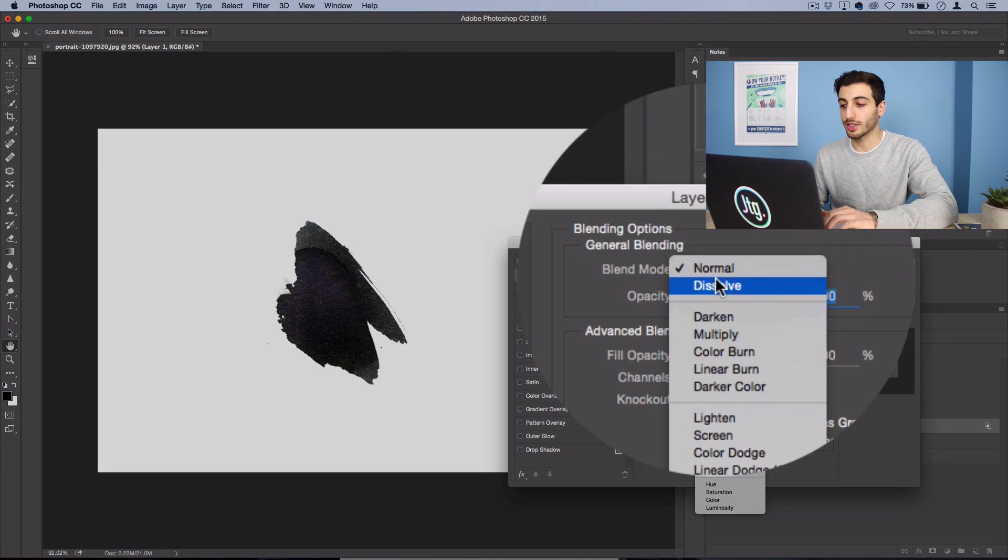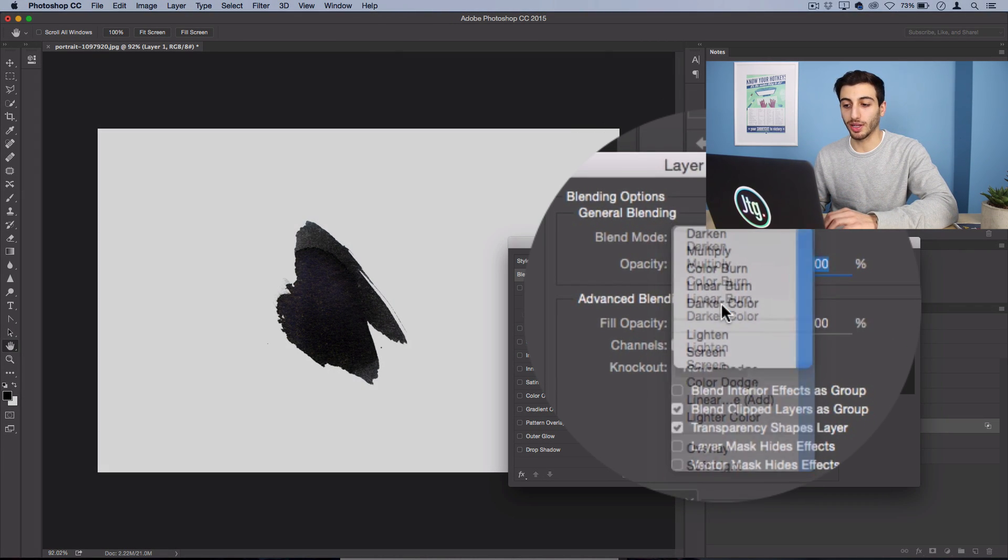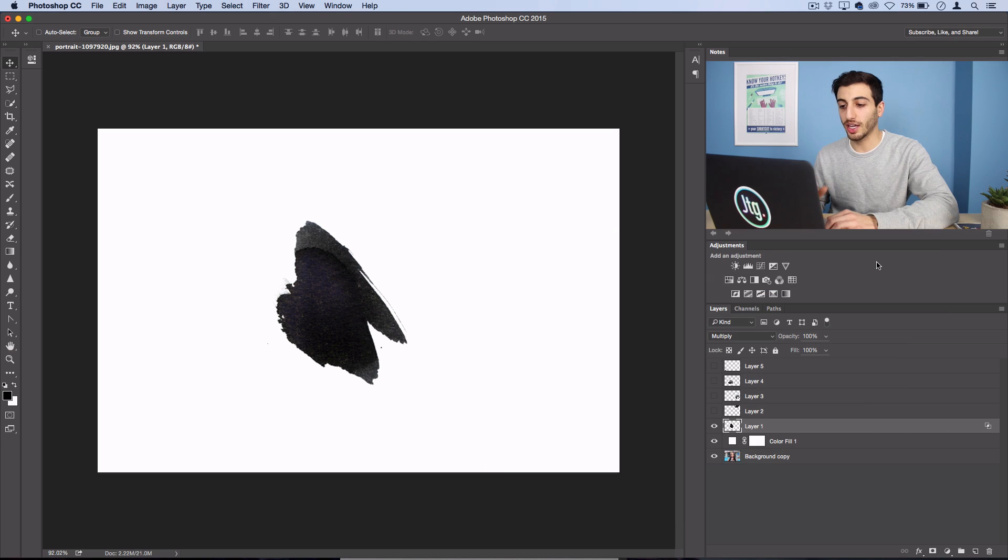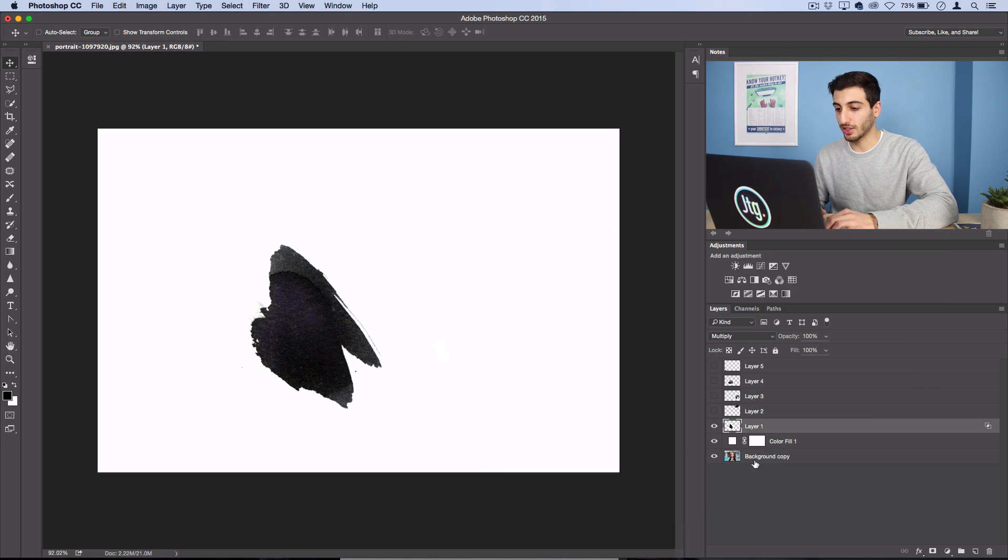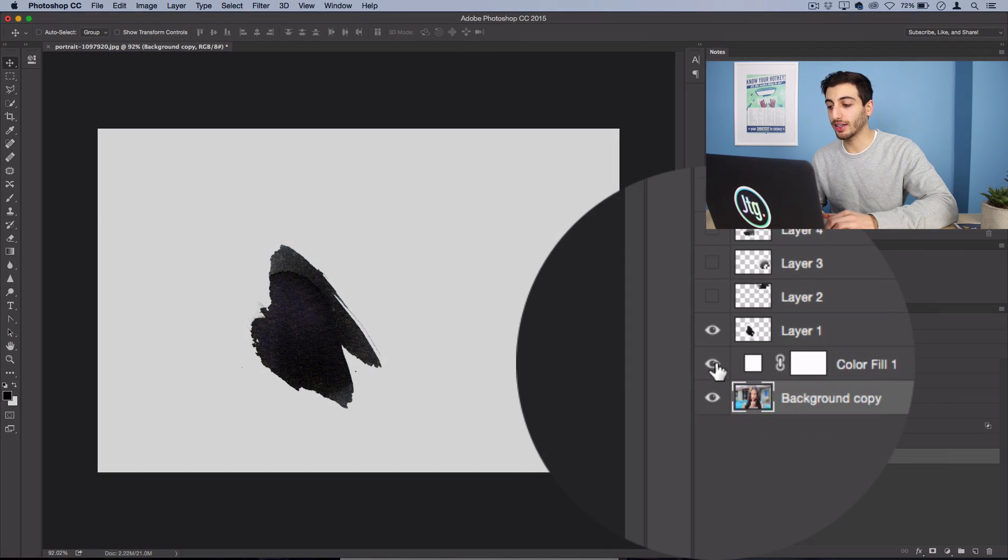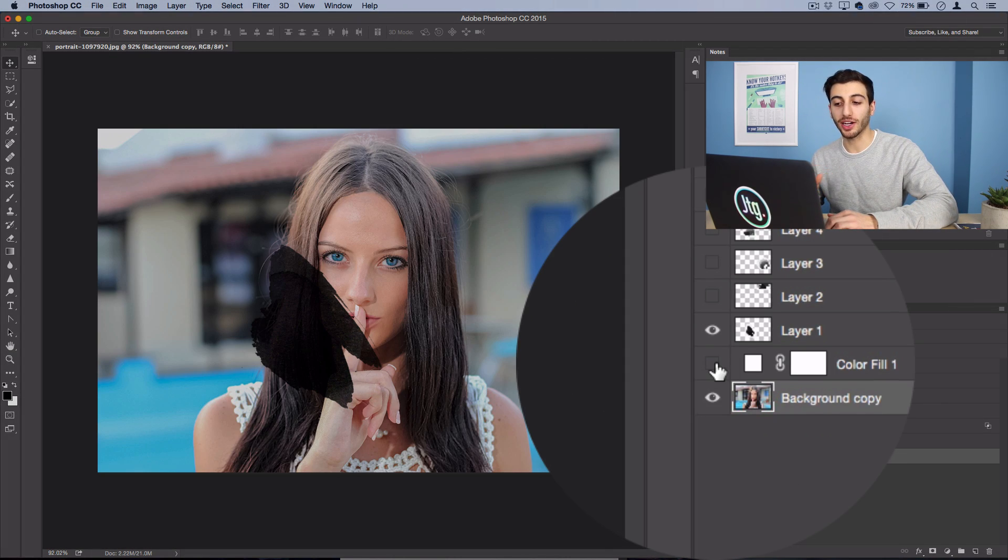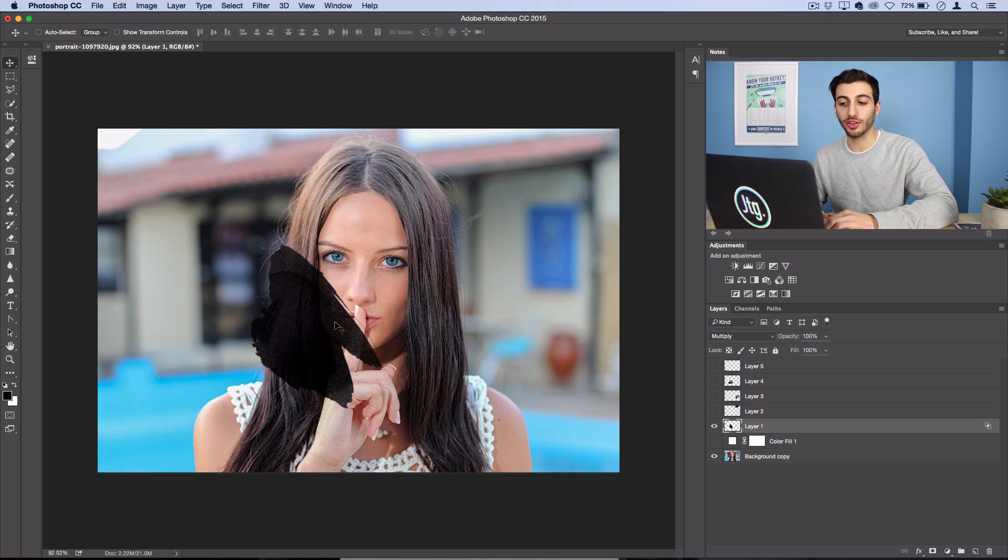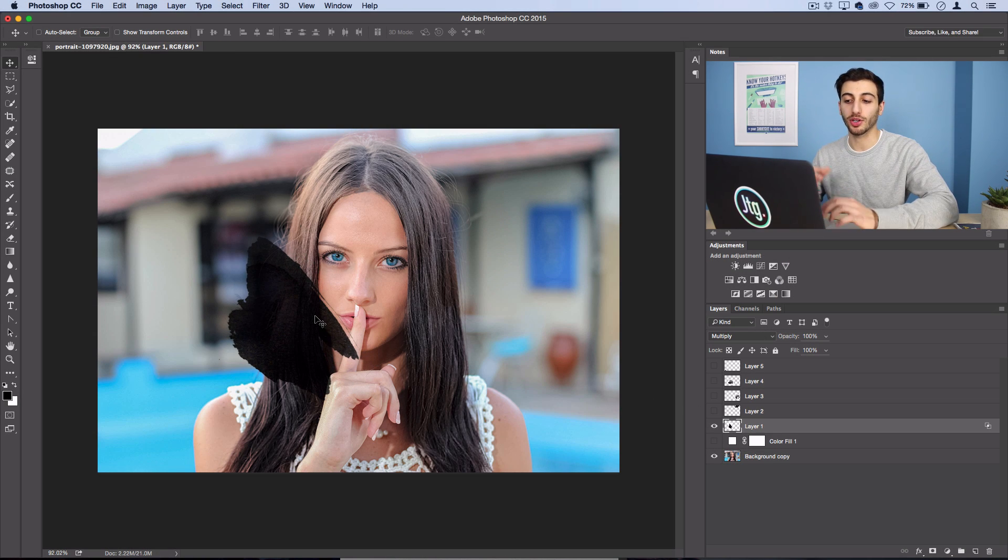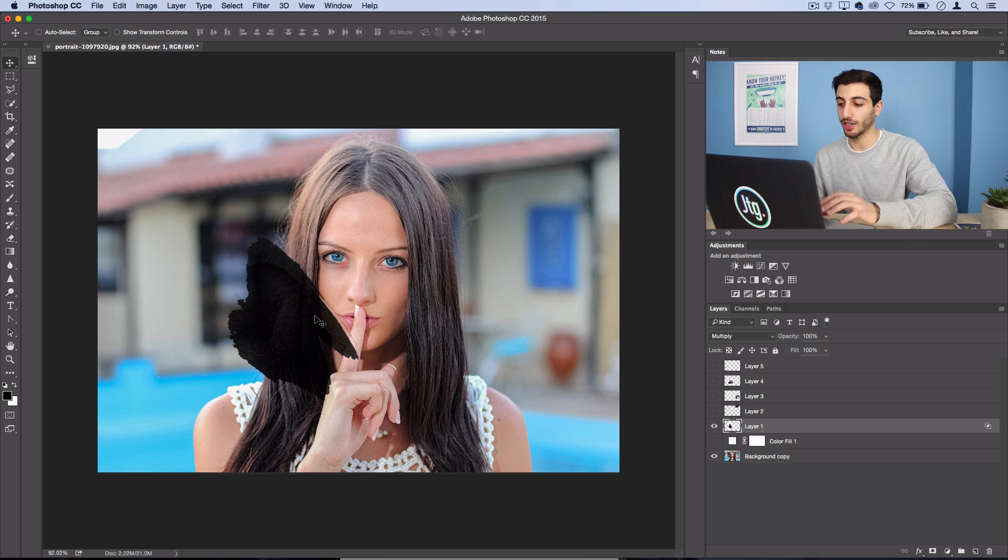Also it helps to set it to multiply. Press ok and now we're going to move this into position. It could even help to hide the white background layer for now and work towards covering the entire portrait space with these black ink marks.